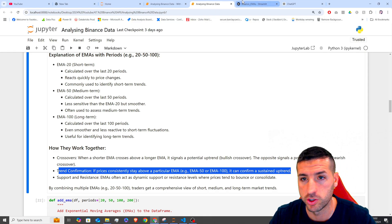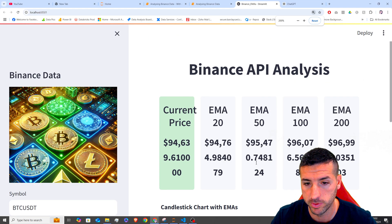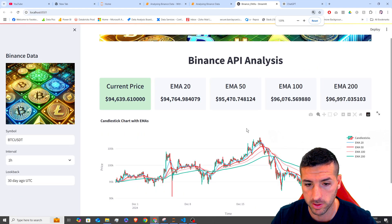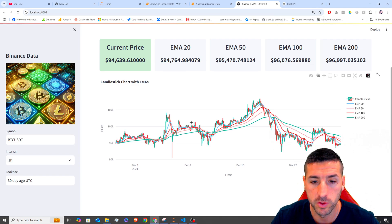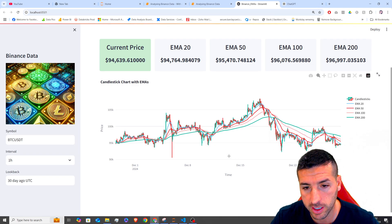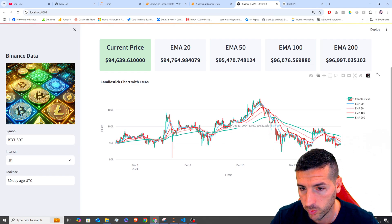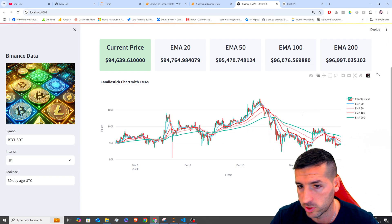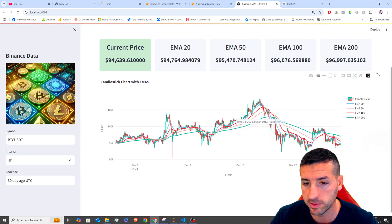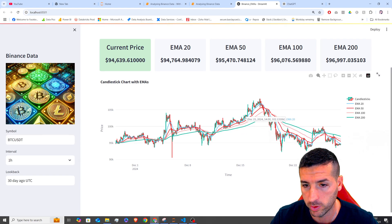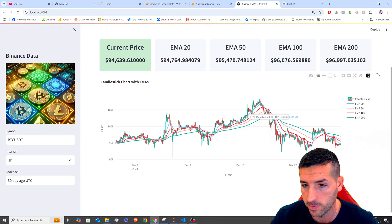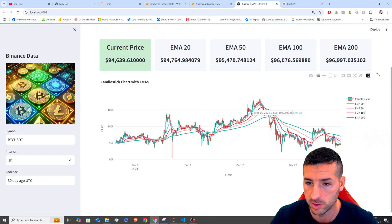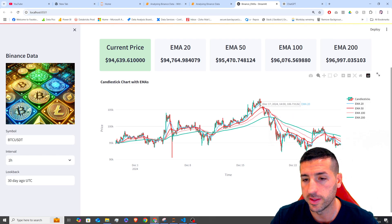So if we check our Streamlit app, for example, and then we scroll out, so we zoom out, you can see that, for example, these blue EMA, which is the 20 EMA is actually acting as support. So whenever it touches this EMA, it bounces, it touches it, it bounces, et cetera.